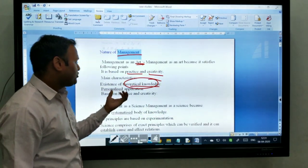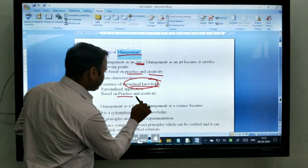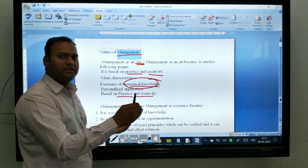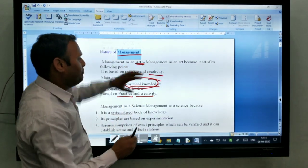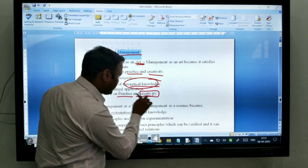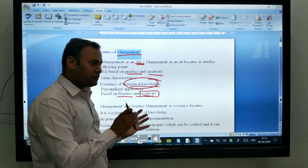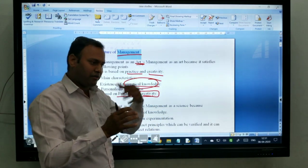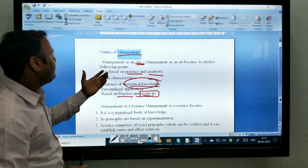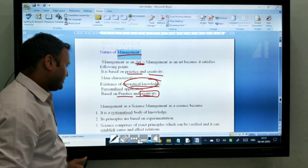The next aspect of art is based on practice and creativity. Practice means the main prospect — if you are doing regular practice, then you will apply better. Creativity means you should do things differently, meaning doing things different from each other. So this is the nature of management as an art.